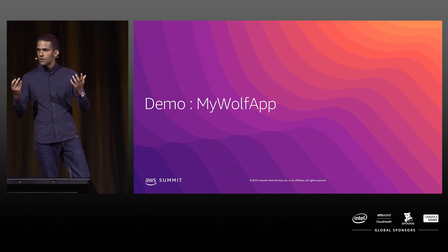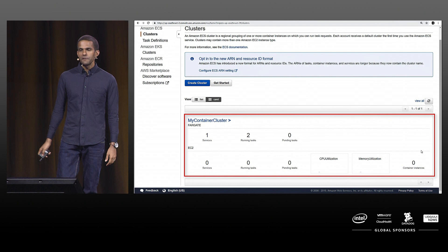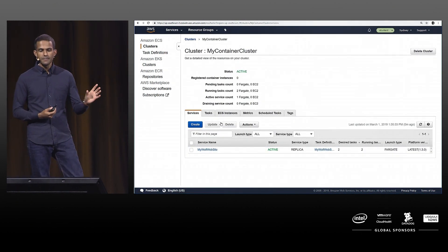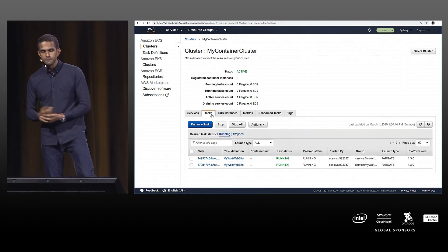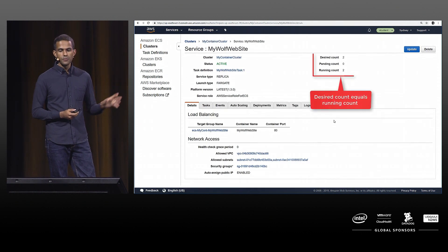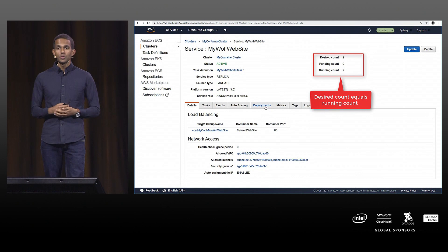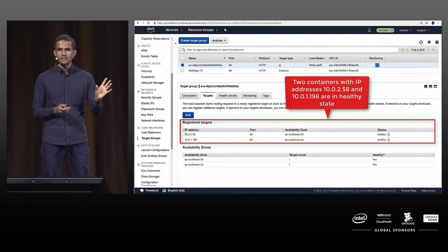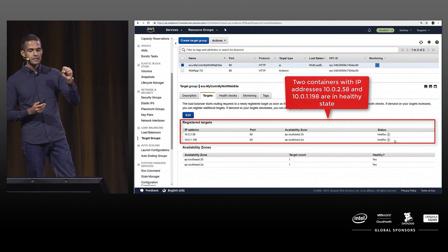The application is called My Woof application. I have my Fargate cluster with one service running and two tasks — tasks are the containers running. The My Woof app website is already set up. In the past you can find there are two containers running, all in healthy state. Going into my service, My Woof app, it's in healthy state — I want two tasks running and it's running two tasks. It's in the desired running state with good health. Looking at the load balancer, behind it there are two containers running on port 80, both healthy.